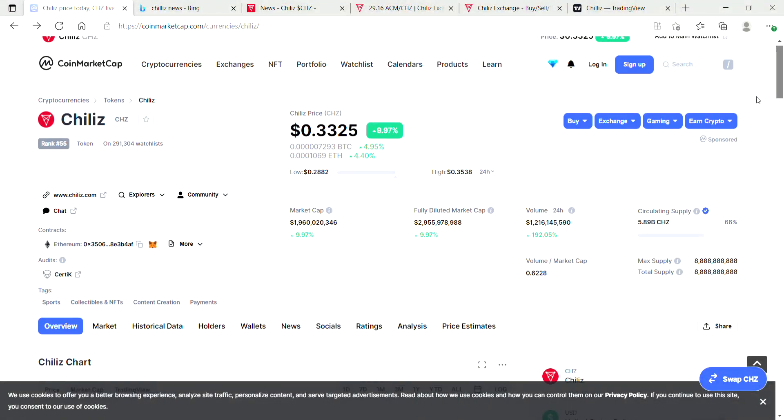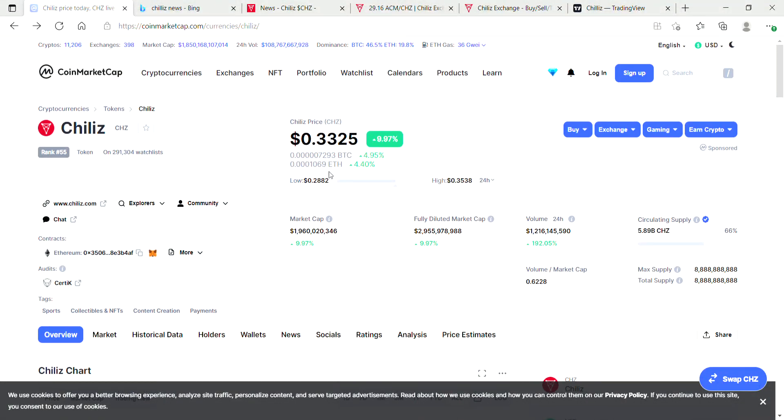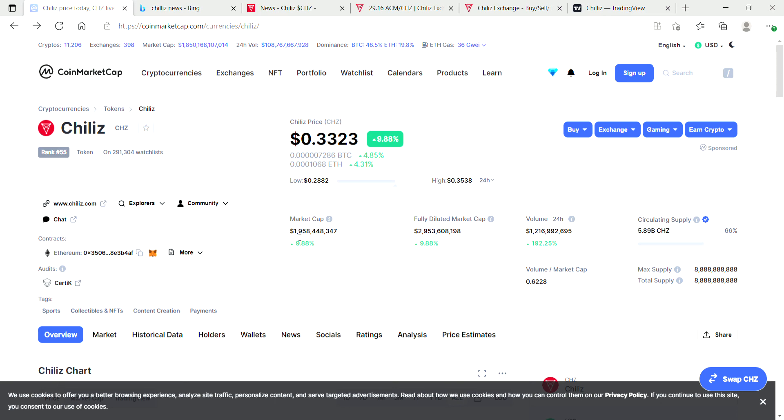That's reflected by the ranking of 55 on CoinMarketCap. Chiliz actually has a market cap of nearly two billion dollars now. That's pretty huge guys, and that just goes to show how far they've come.